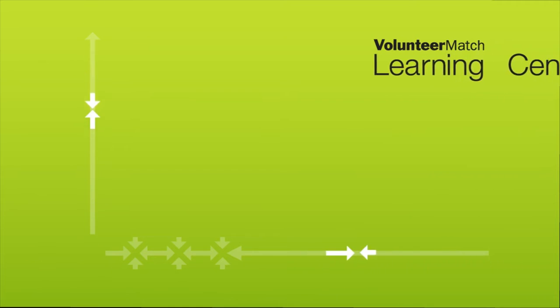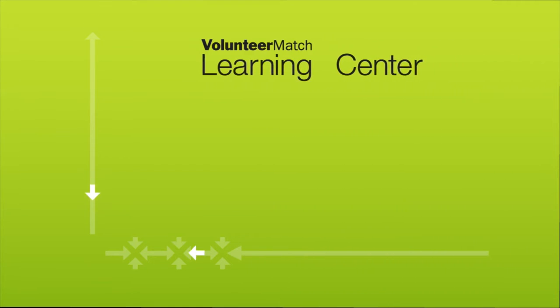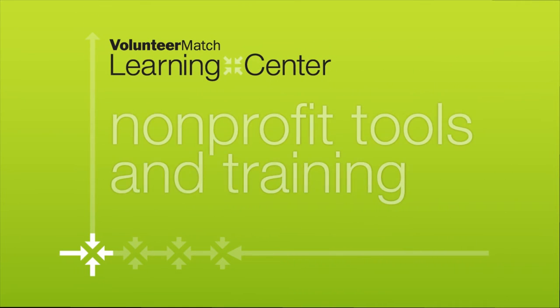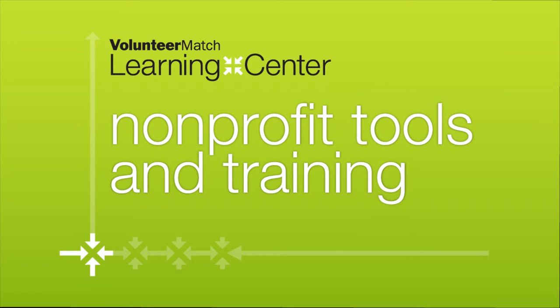Welcome to the Volunteer Match Tools Training Series. We've created these videos to help you become more familiar with our basic tools and services.